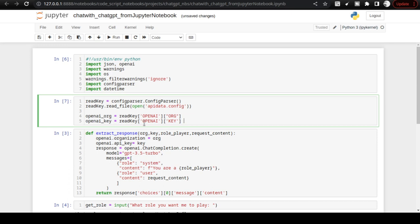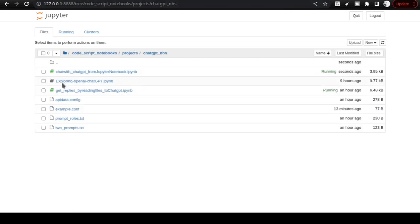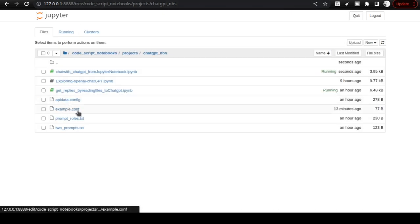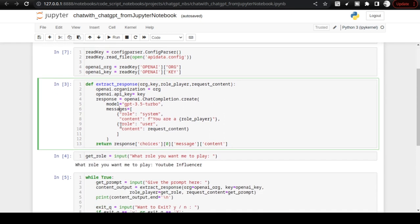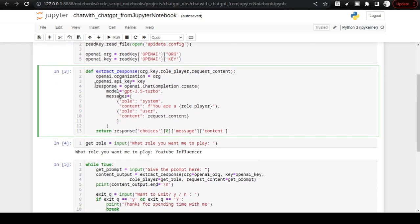Anyone watching this video or getting hands on this notebook will not be able to get the key details. The apidata.config has to be updated from the example.conf — ensure you do that. Please keep your API key safe, because sharing it can create a lot of challenges.